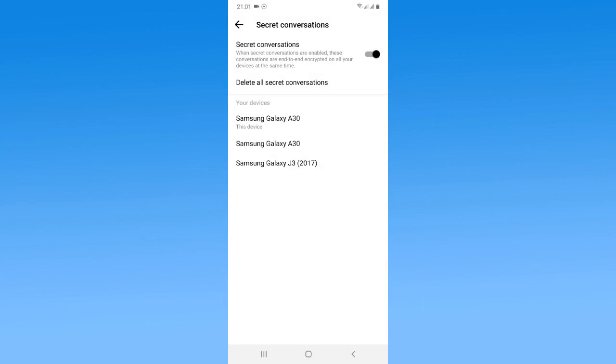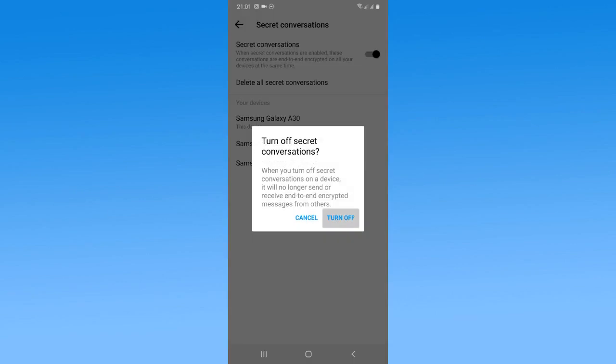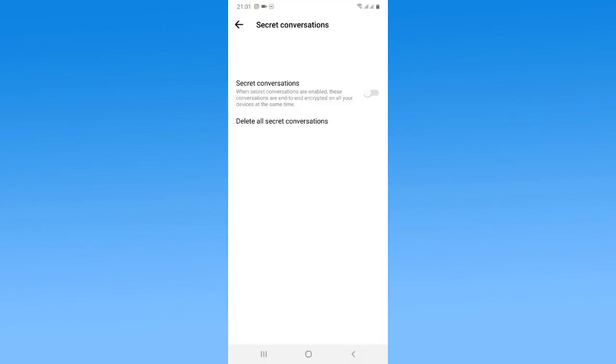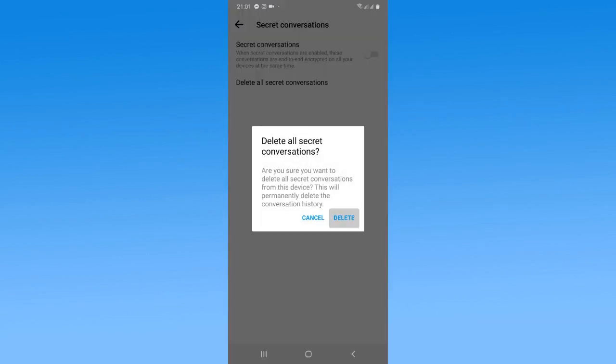You can see all the secret conversations are deleted. Now you just need to switch off the secret conversation. Tap on turn off. Right now, as you can see, I can easily delete all conversations with the help of the secret conversation tool.